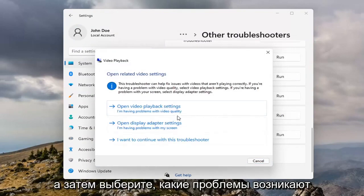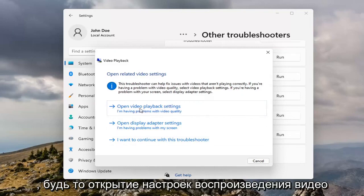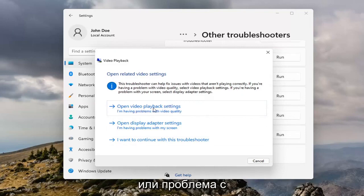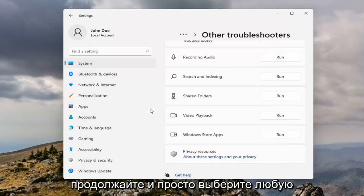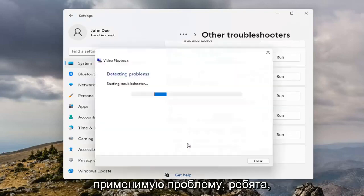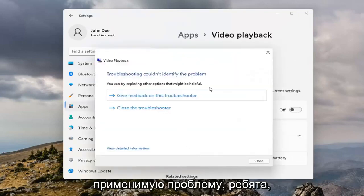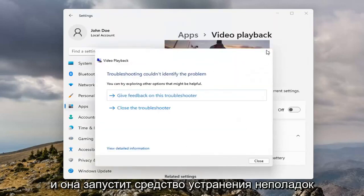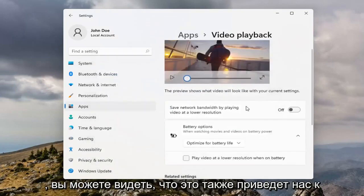And then select which issues you're having, so whether it's opening video playback settings or there's an issue with the display, go ahead and just select whatever your applicable issue is there guys, and it will run the Troubleshooter for it.